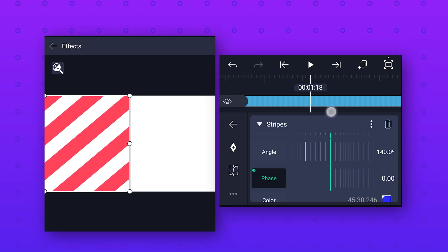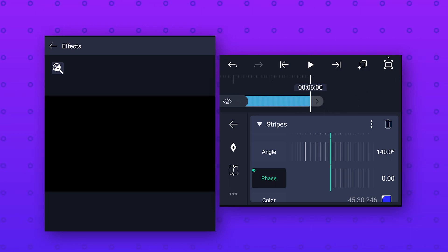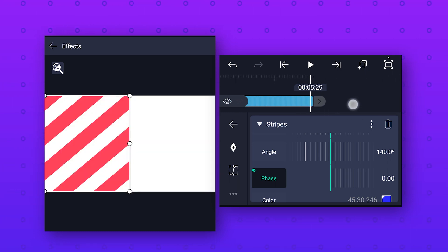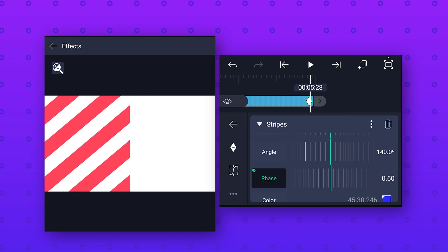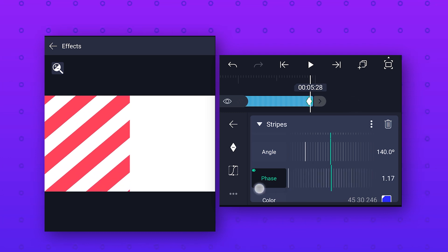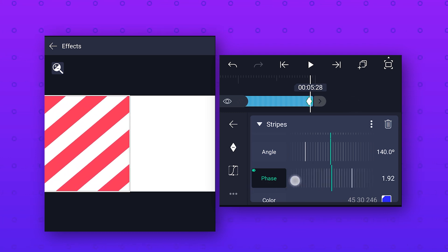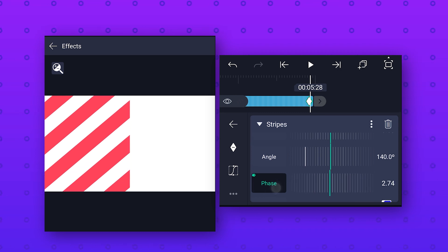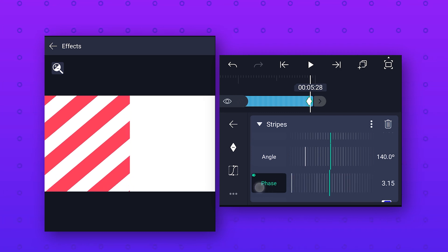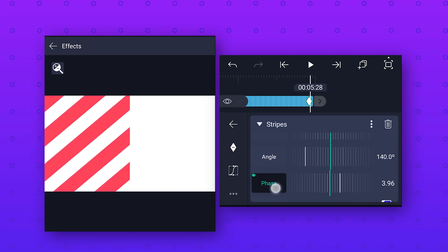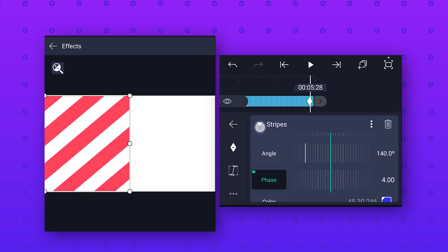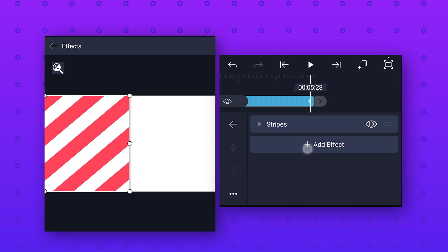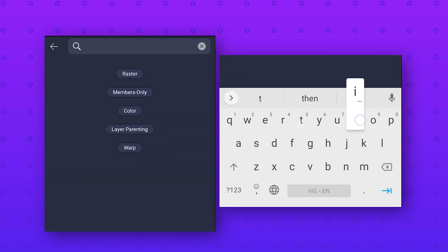Then go to the ending and add a keyframe, and here increase the phase value as you want — I will keep the value to around 4. Then we will add another effect called tiles effect.